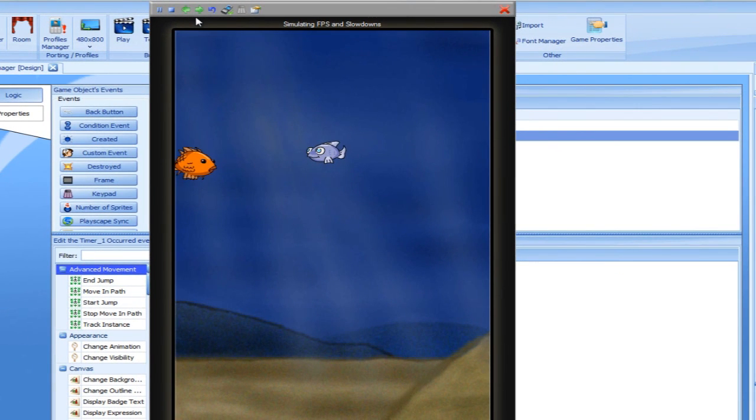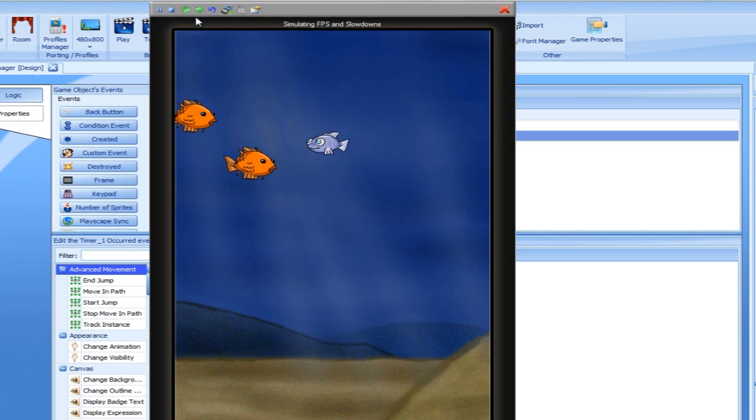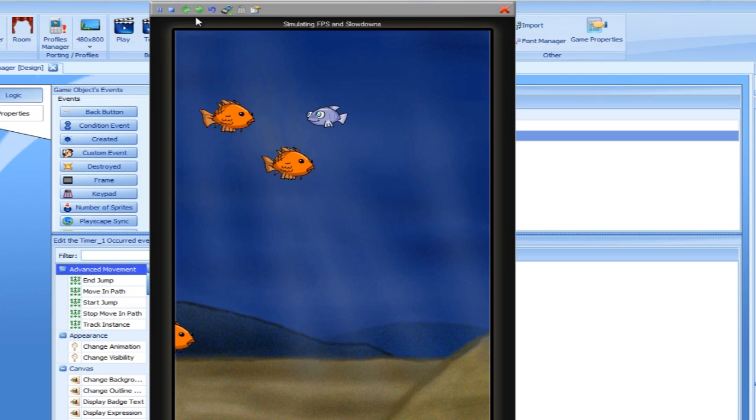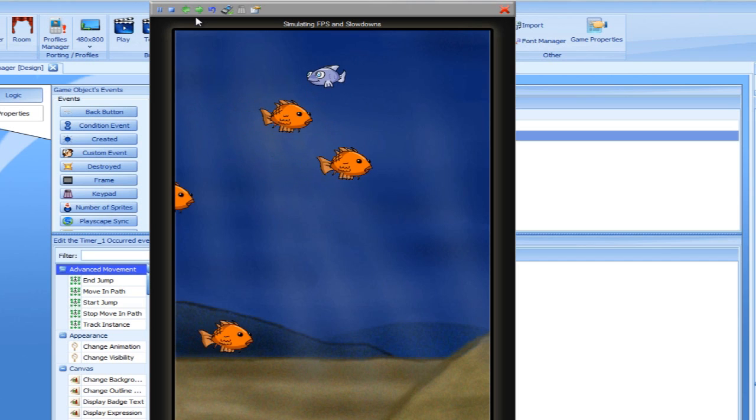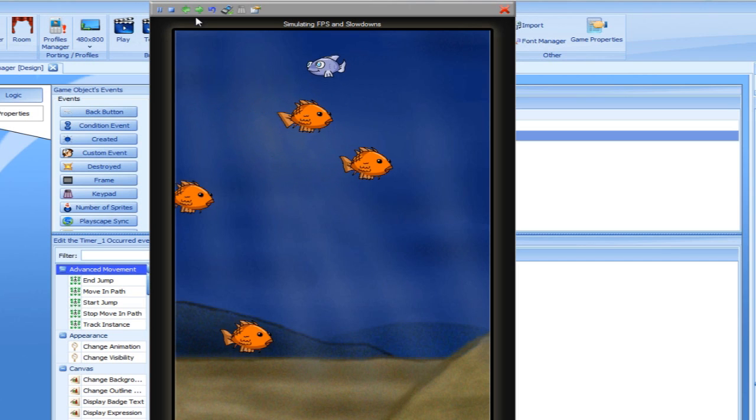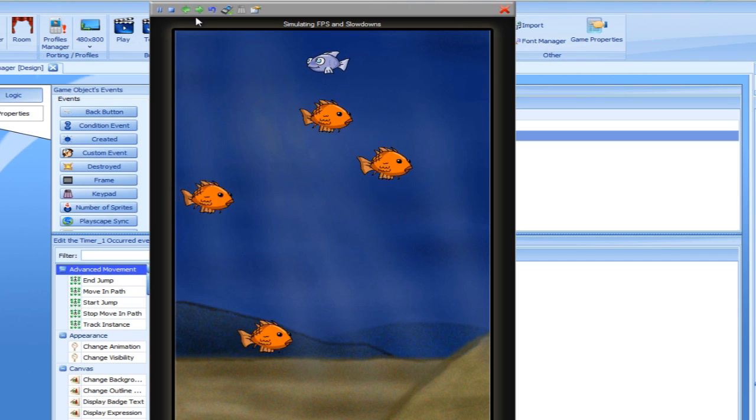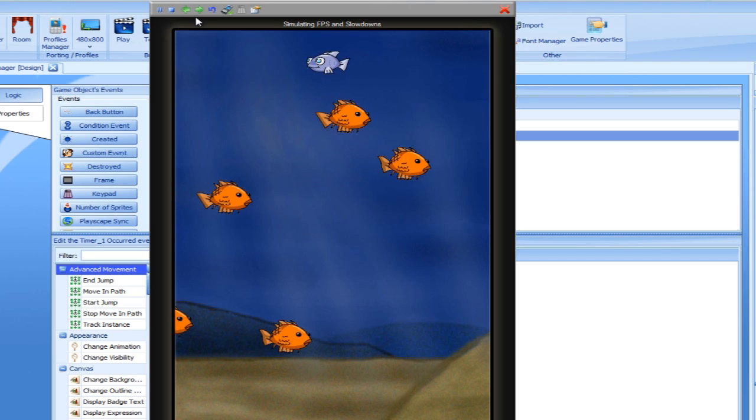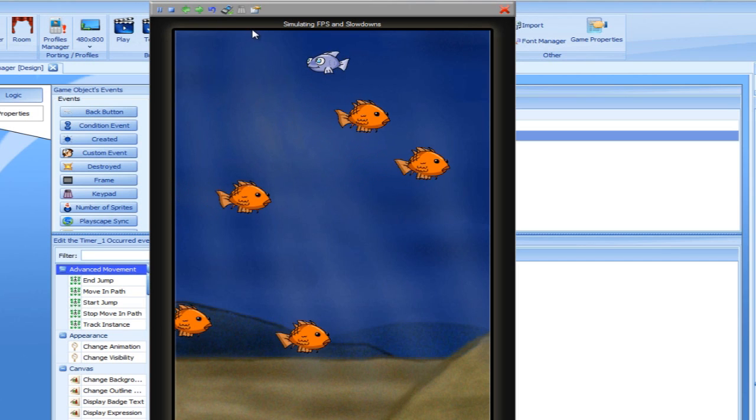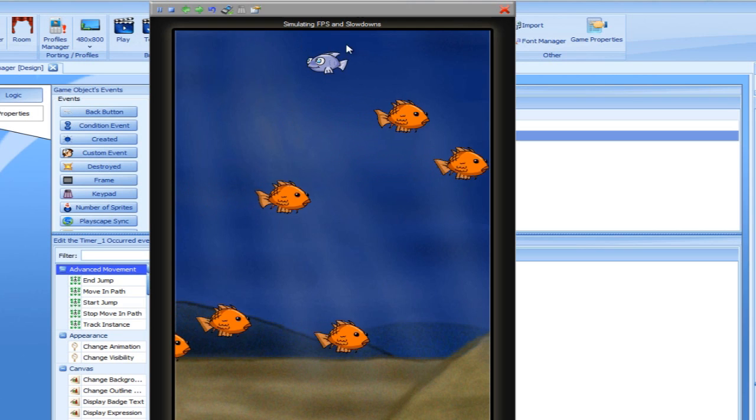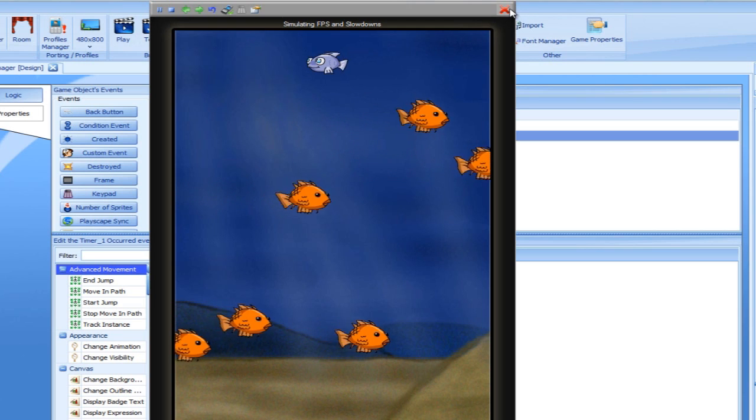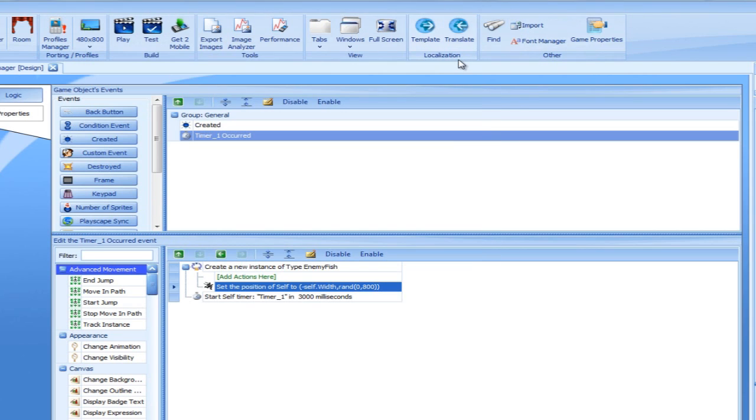The fish are now coming from outside the visible part of the screen. Now that we have our enemies set, let's move on to add lives to the player.